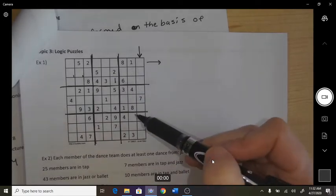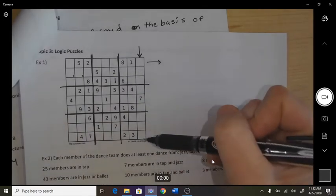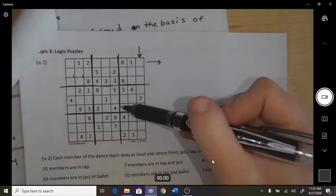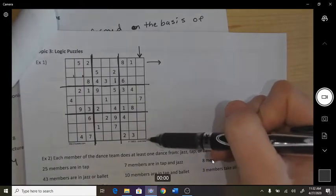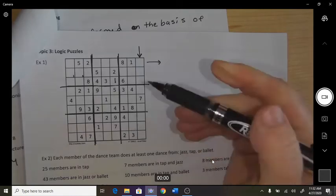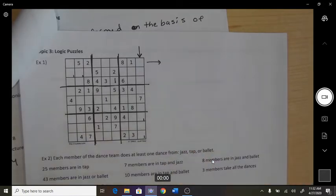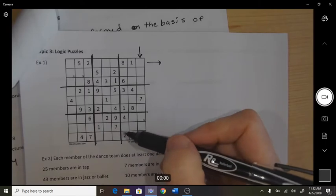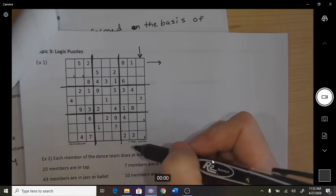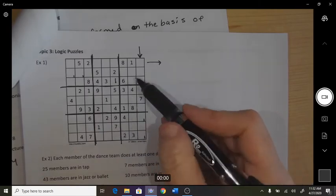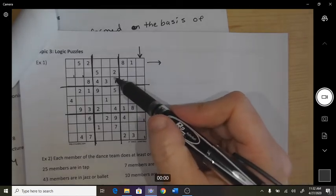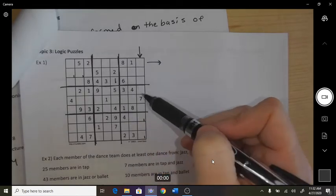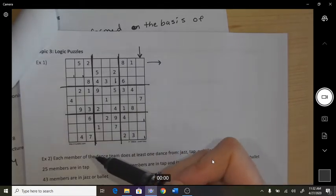Same here in this box — the 1 has to go in the last column because there's a 1 in this column and this column, and it can't go in the middle, so it would go here or here, but I can't make conclusions. I follow that with each number, so for 2 I would go through — can't make any conclusions.